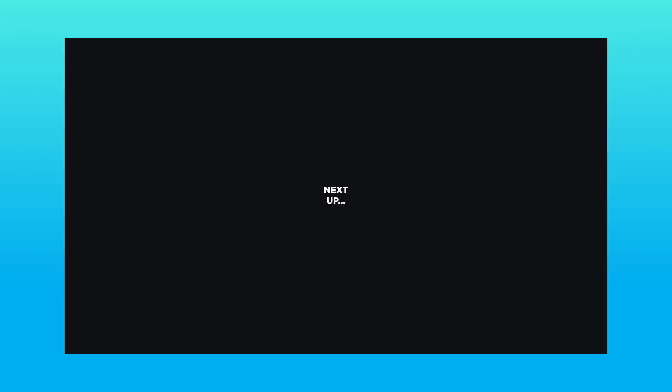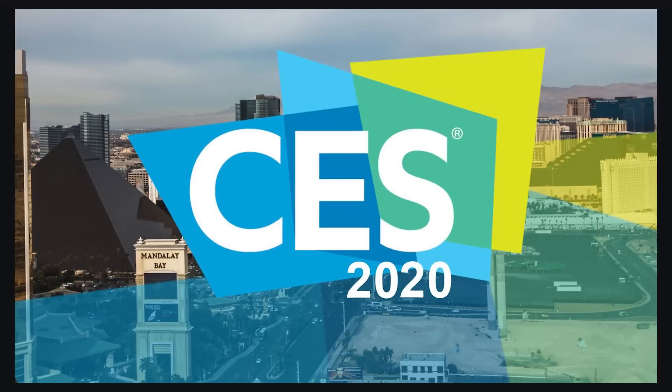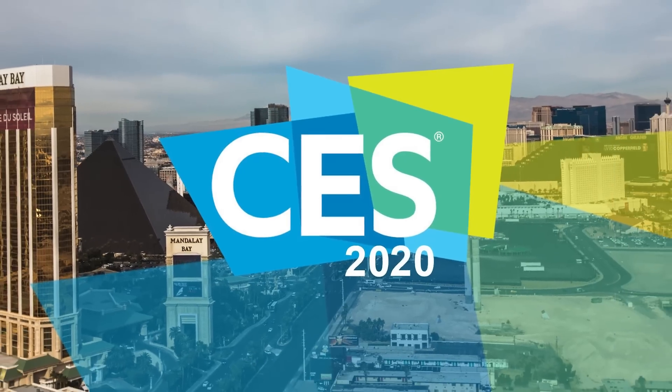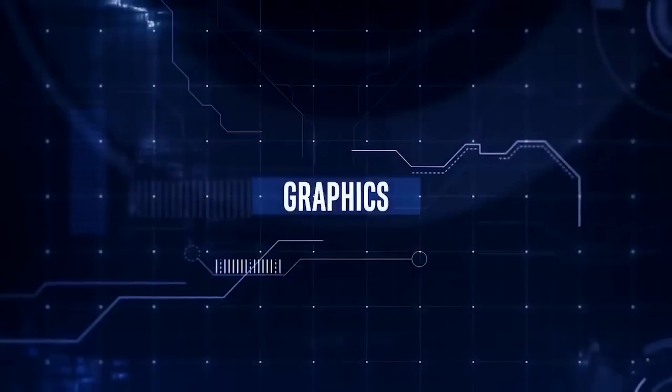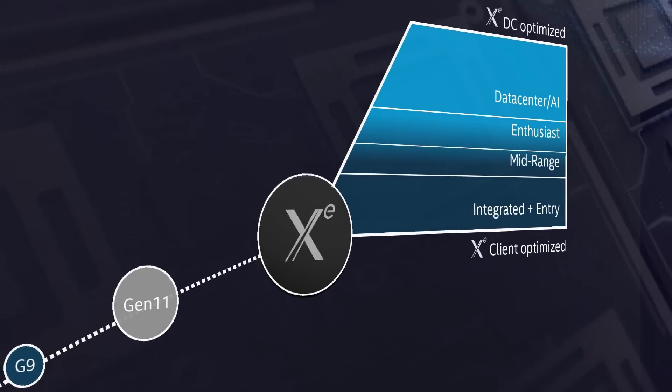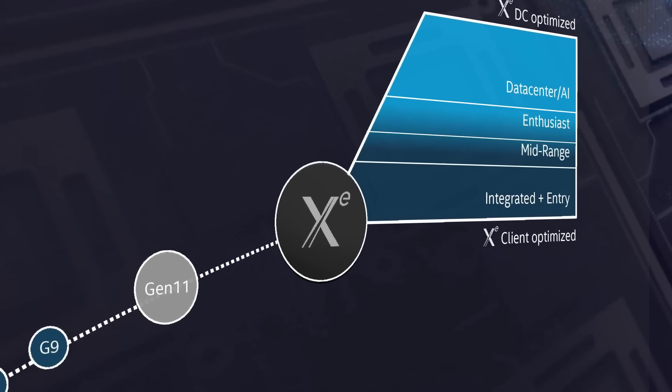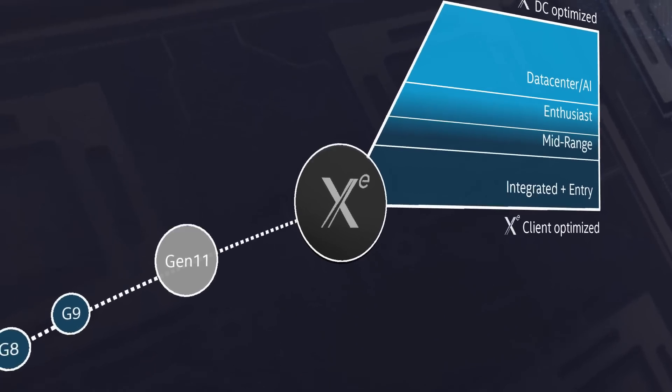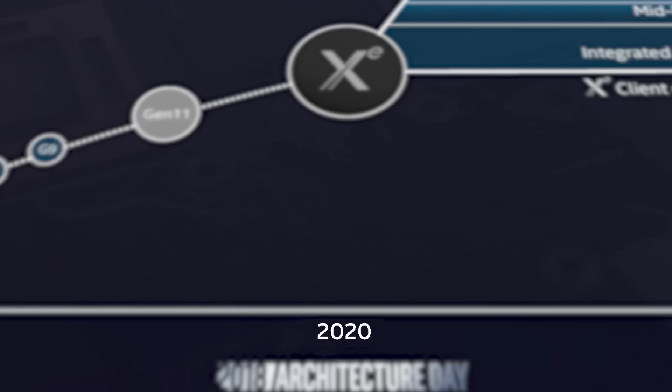Next up, we're getting closer to 2020, which means new hardware. One thing to get excited for is Intel's newest foray into discrete GPUs. For those who don't know, the company's XE discrete cards are set for release in 2020, and with it coming so soon, we've got our first leak with specs.